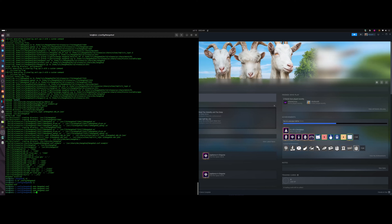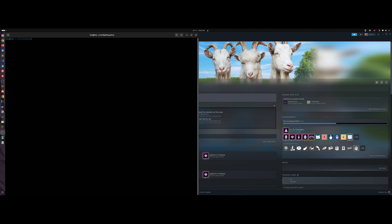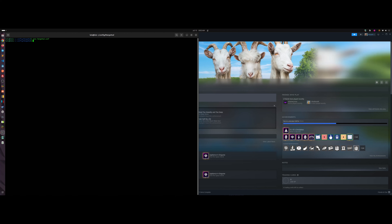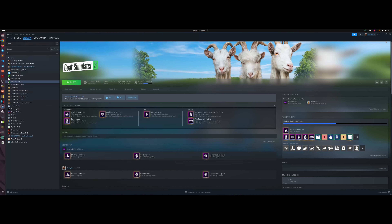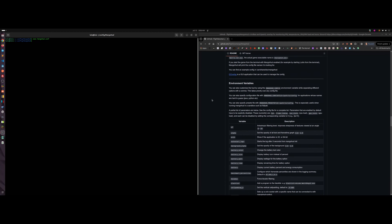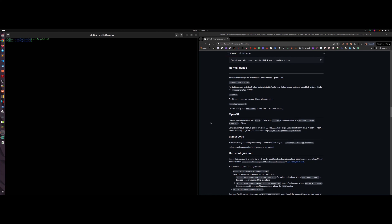Having this configuration doesn't mean MangoHud will show when you load a game — we still need to set MangoHud as an environment variable. The environment variable is 'MANGOHUD=1'. Let's close the game and set that variable. In Ubuntu this goes into /etc/environment — let's go ahead and set it there.